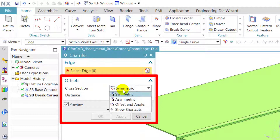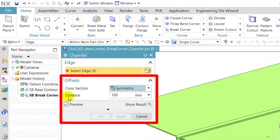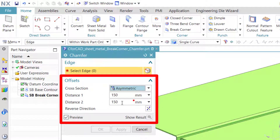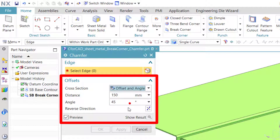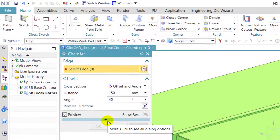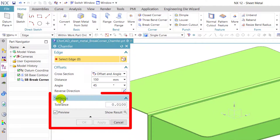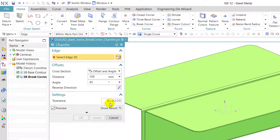In the symmetric option, we have to enter a distance. In the asymmetric option, we have to enter distance 1 and distance 2, and we can reverse the direction. In offset and angle, we have to enter the distance and angle of the chamfer, and we can also reverse the direction. In the more section, we get the settings pane which contains the tolerance option.